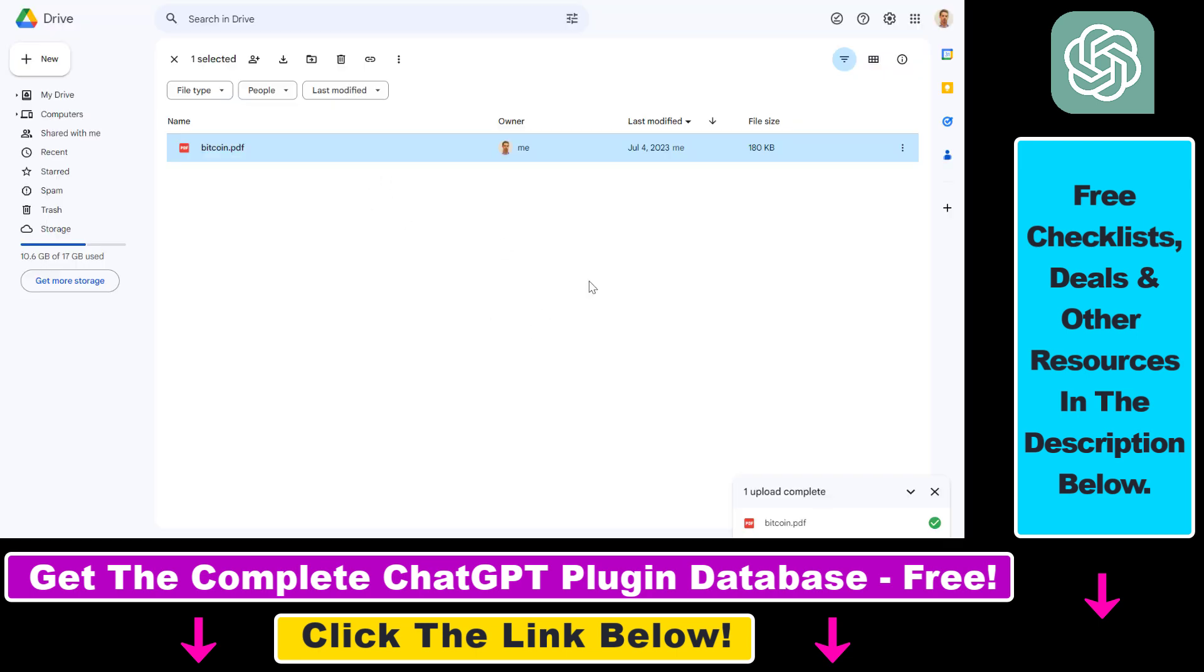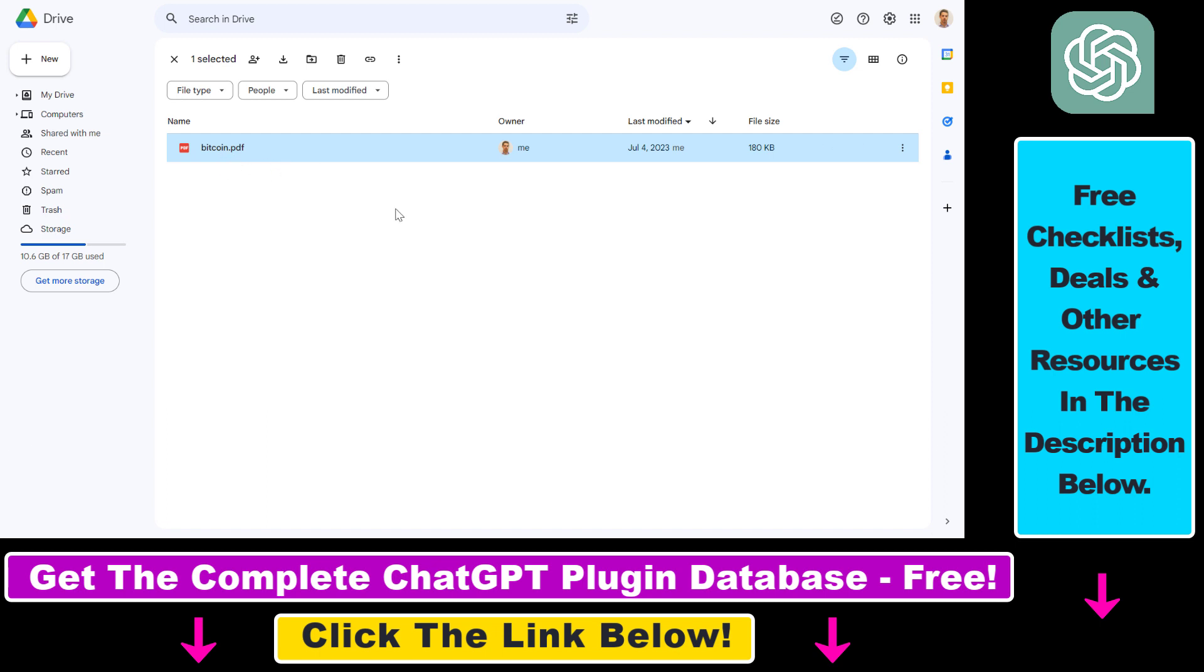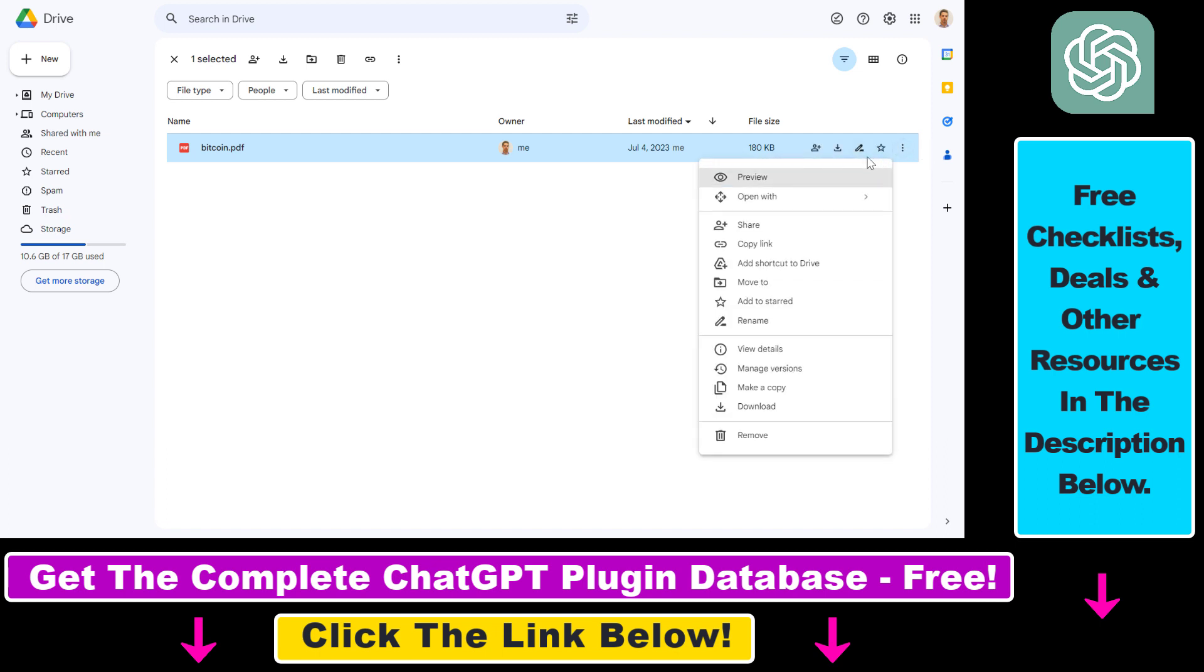And besides uploading, the only thing we have to do is make sure that the PDF document is shared with anyone who has access to the link. The PDF document will still be a private document, so nobody is going to be able to access it except people who have access to the link. You can do that by clicking on the three dots here, then selecting share.